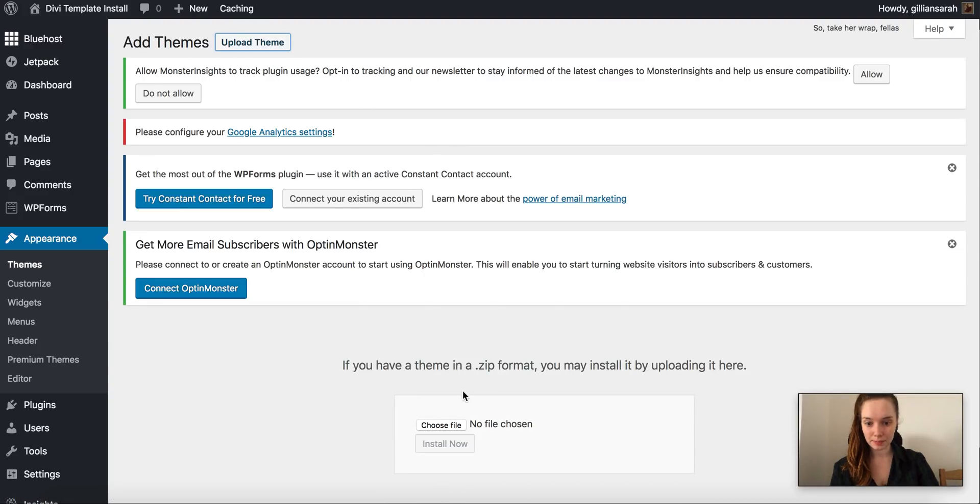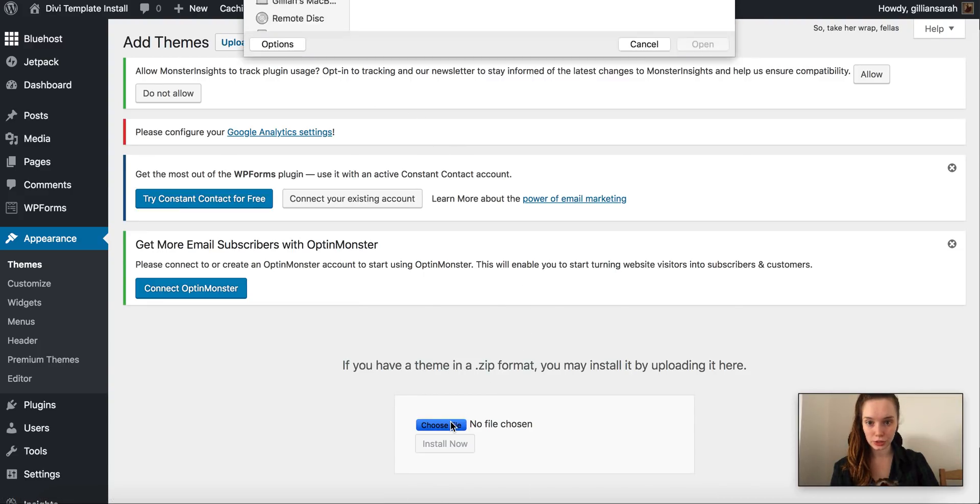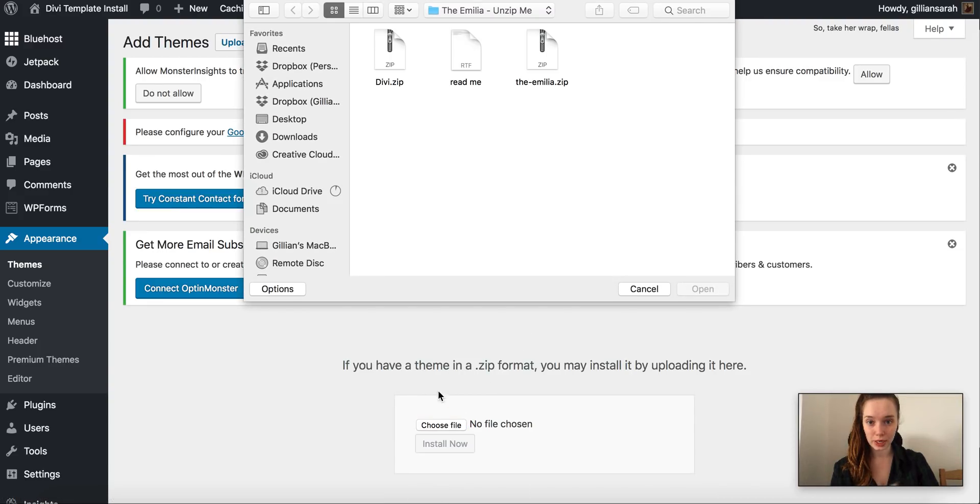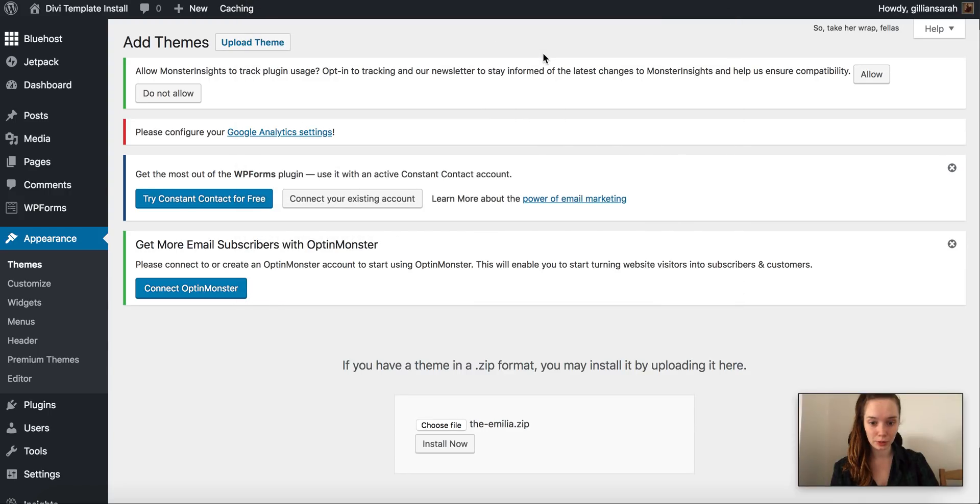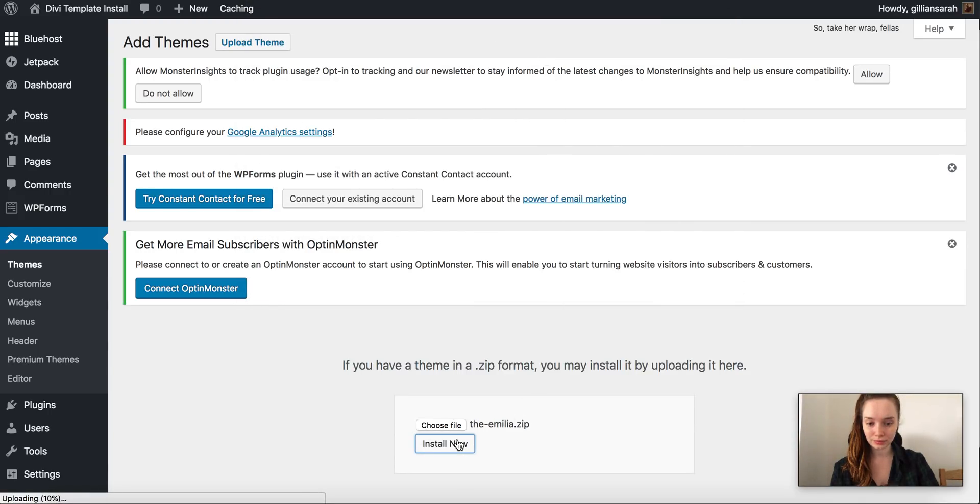So again upload theme, choose and we're going to use Amelia for this example and install. So this is the one that just has all your styling and everything like that underneath it.